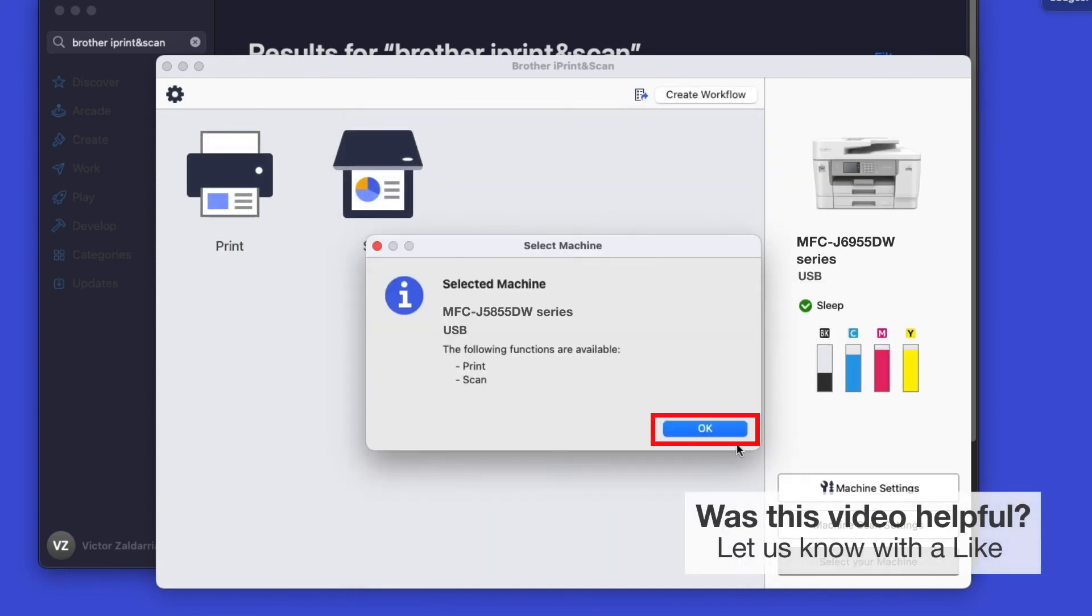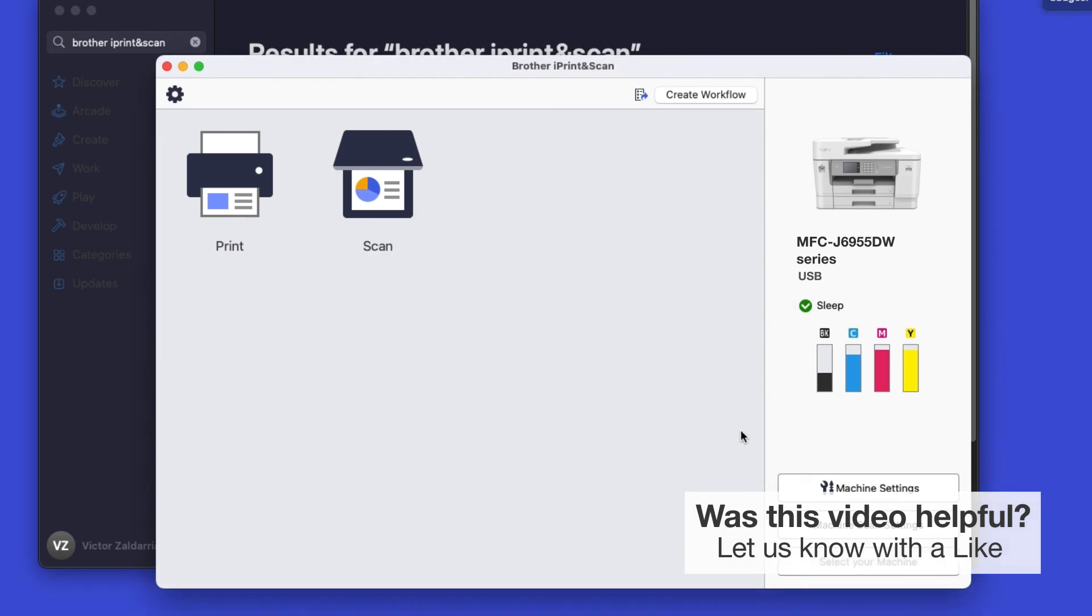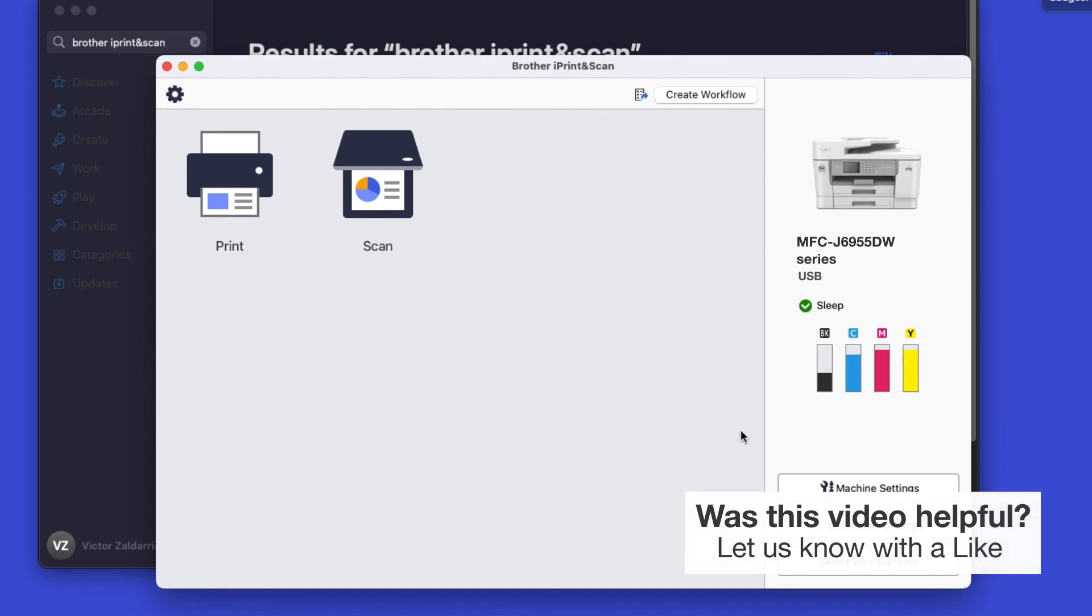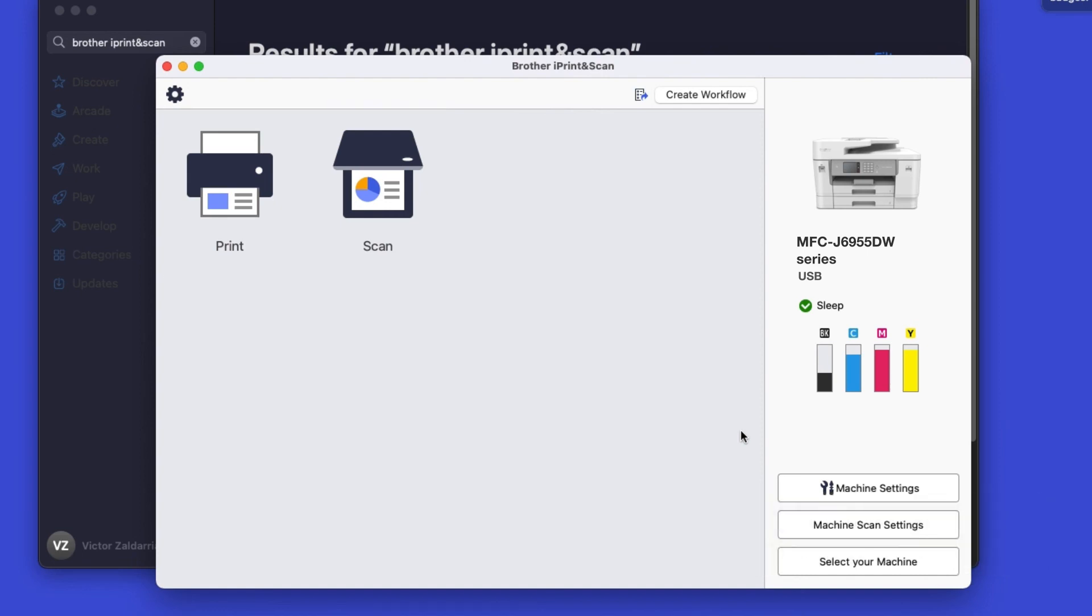Click OK again. All the functions your machine supports will be displayed in the iPrint and Scan window. You are now ready to scan and print.